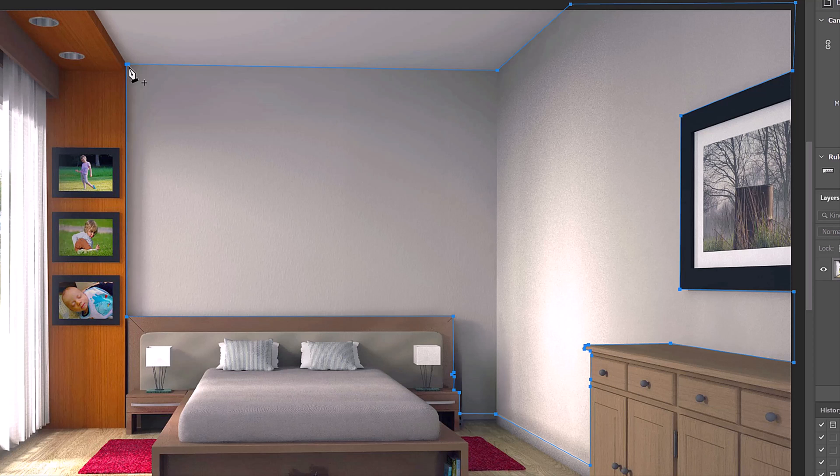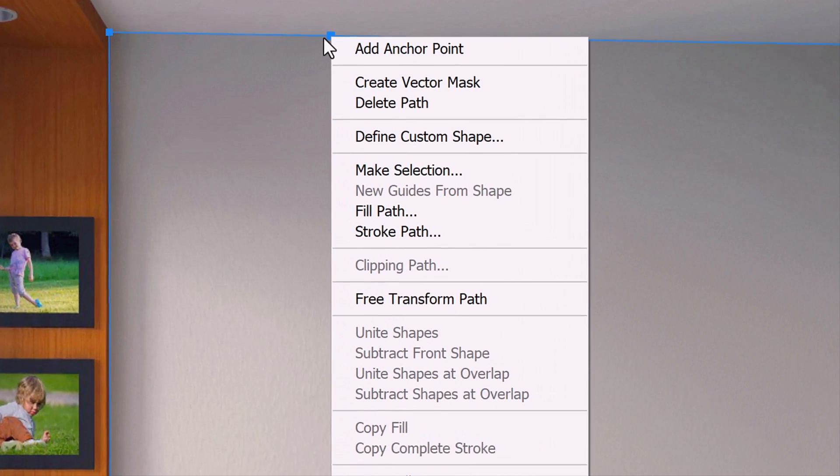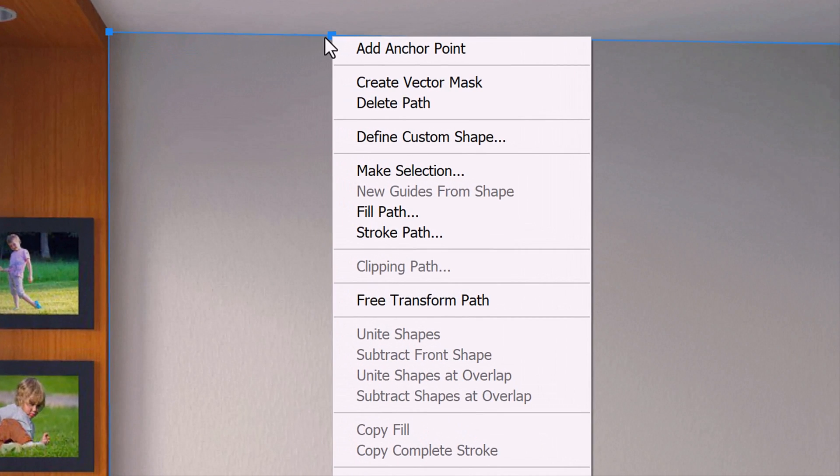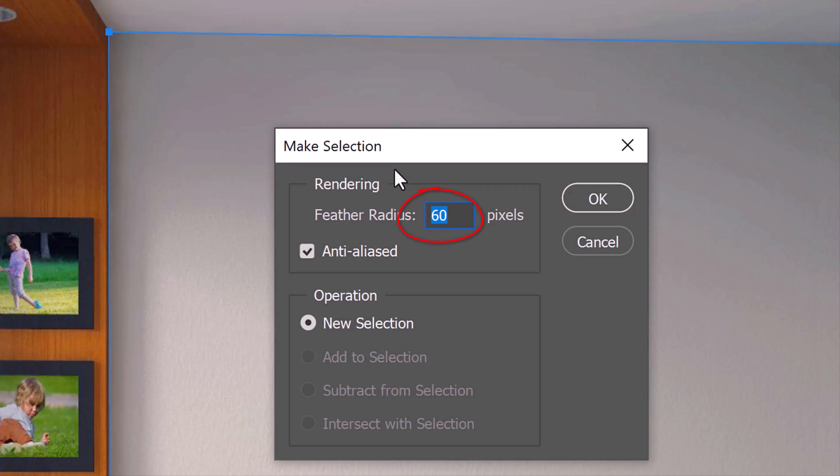Once you complete the work path, right-click directly on the path to open a fly-out list and click Make Selection. Feather it 0 pixels.